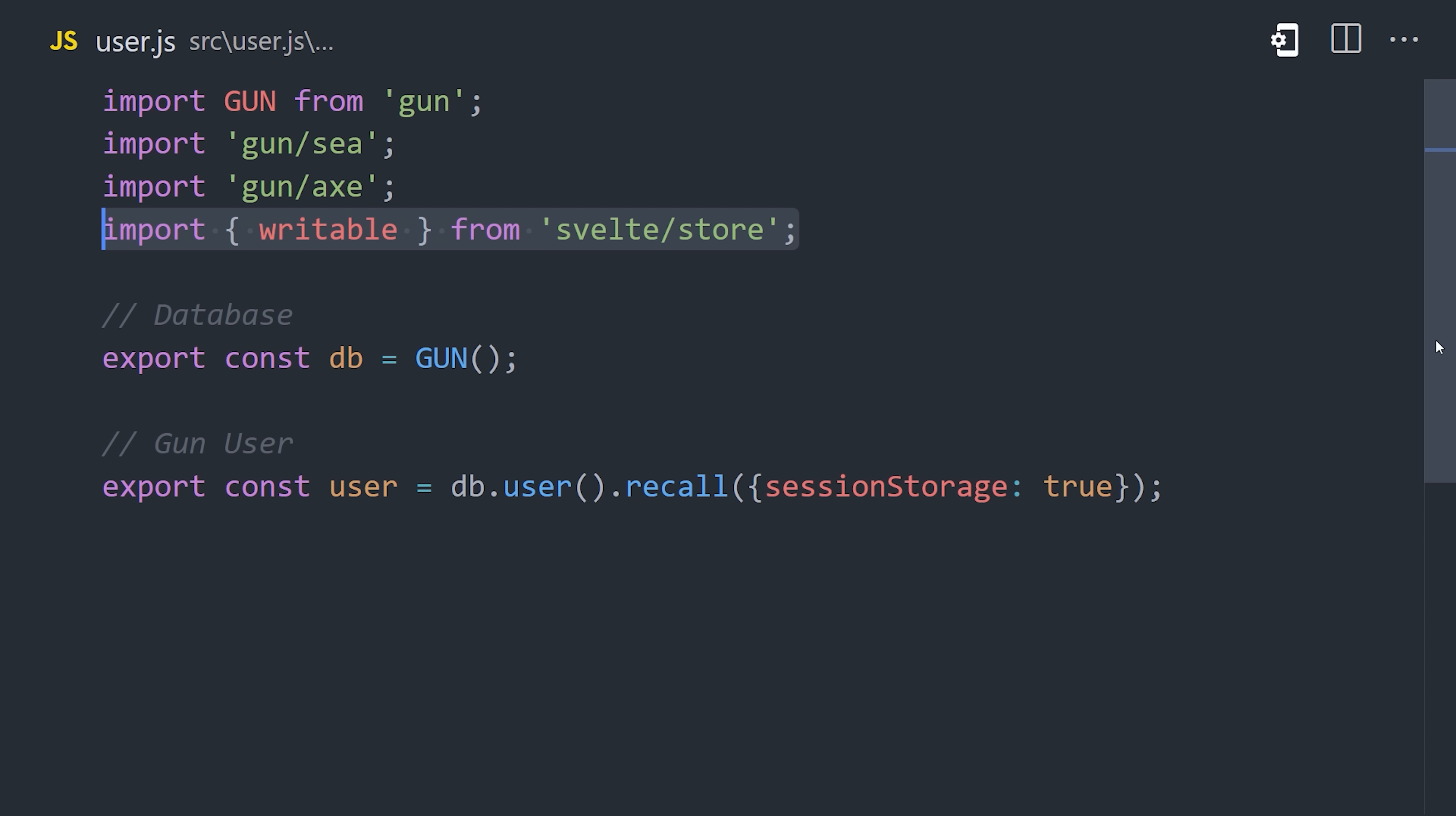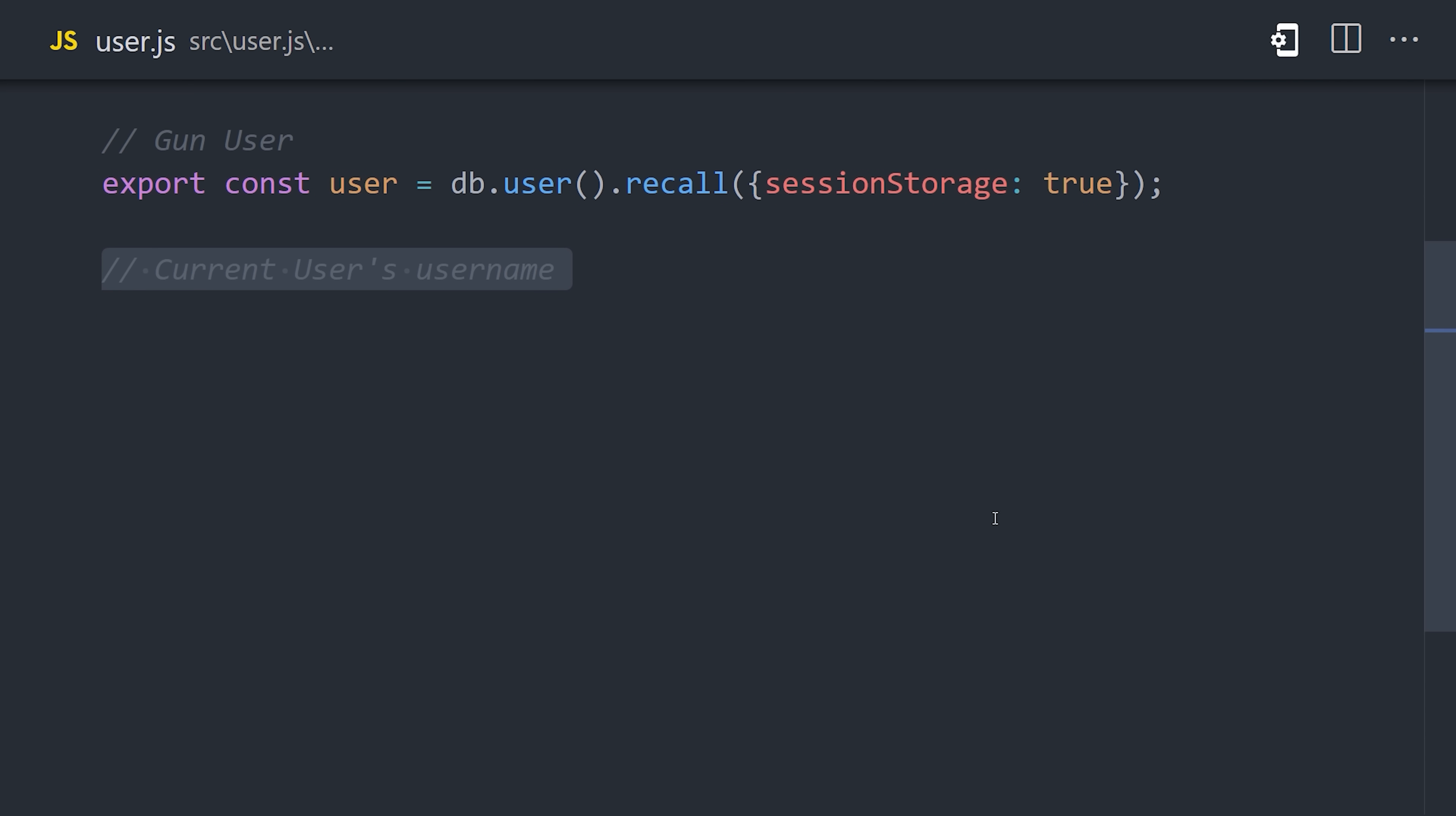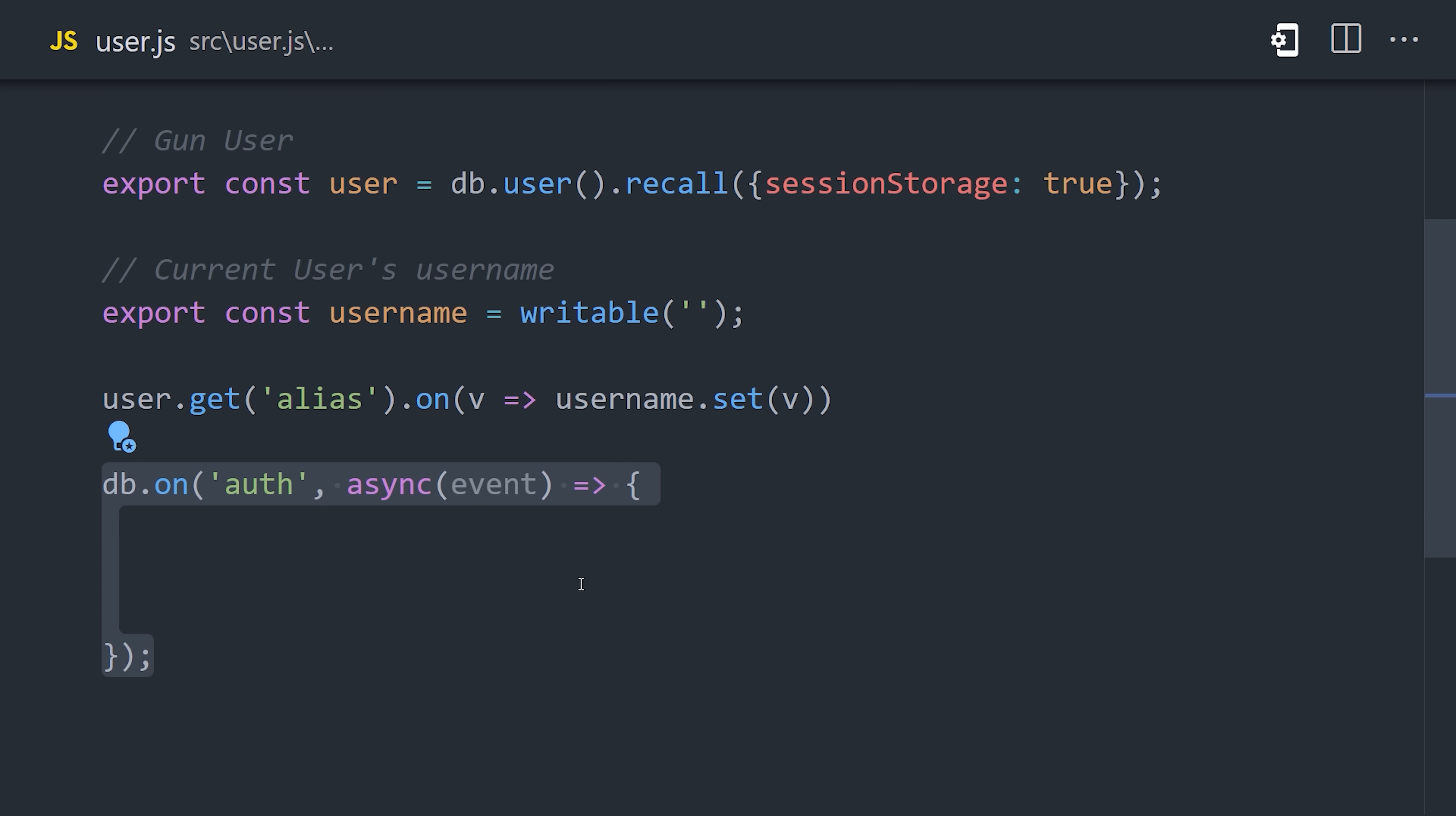Now, we're going to use this value frequently throughout the application, so I'm importing writable from svelte store to make it reactive. A store is like an observable value that will re-render the UI whenever it's changed, and it can be shared across multiple components. So whenever the alias for the current user updates, we'll set the value of the store to that value. But we also want to listen to changes to the auth state when the user signs in or signs out.